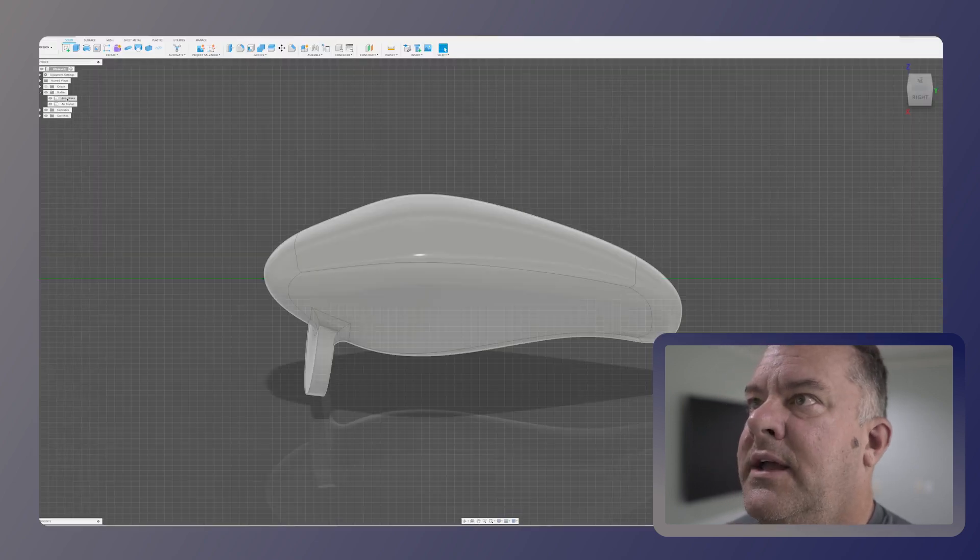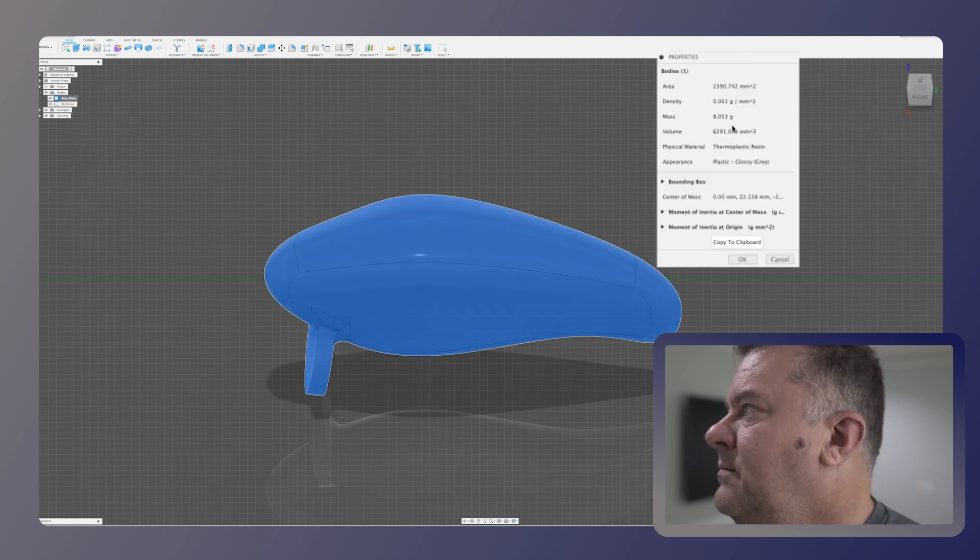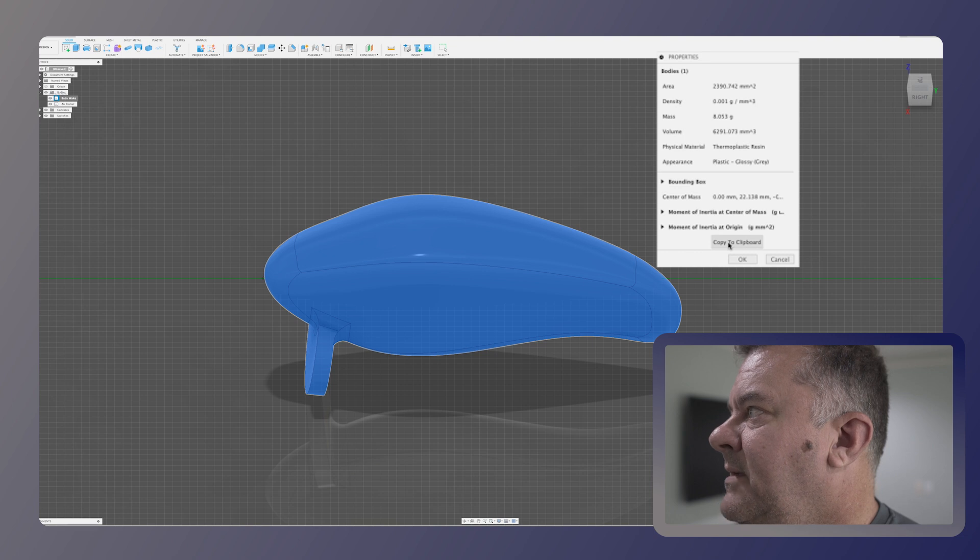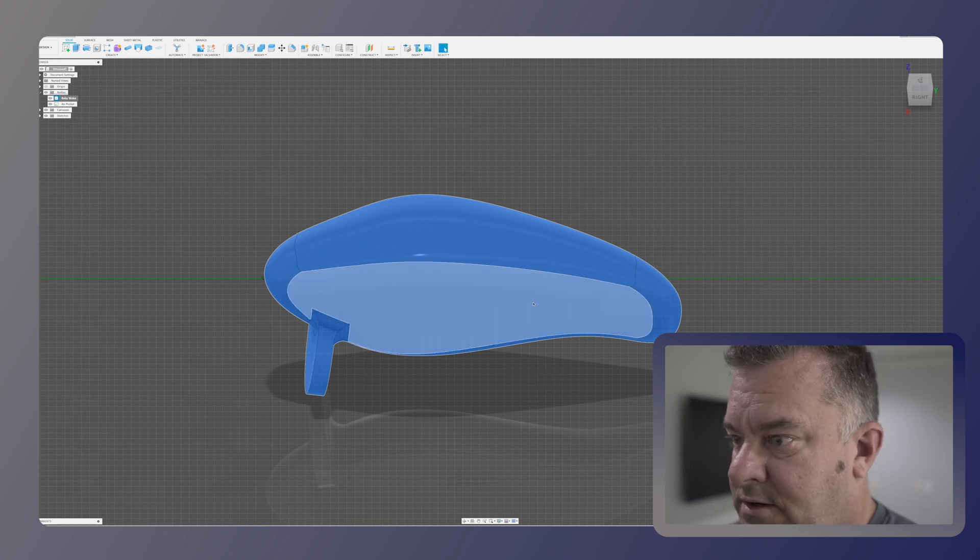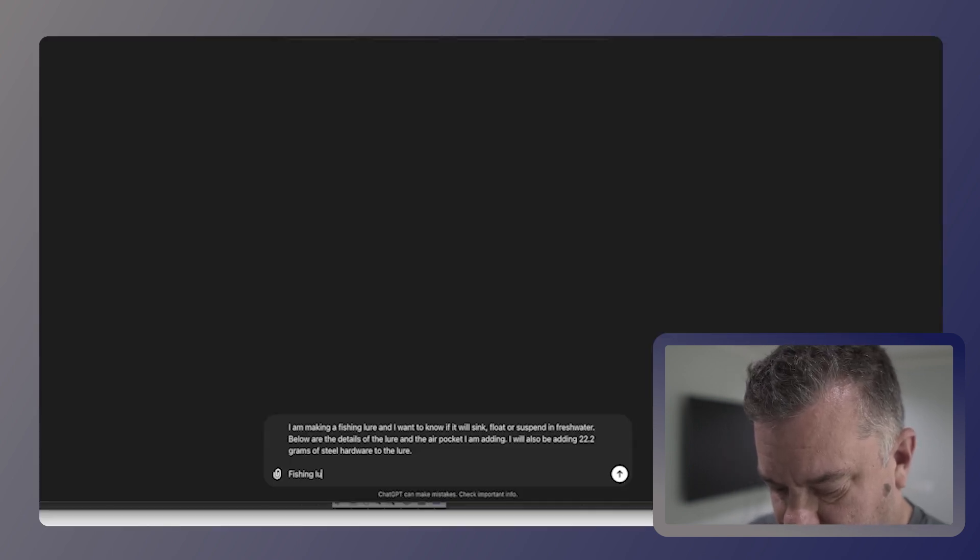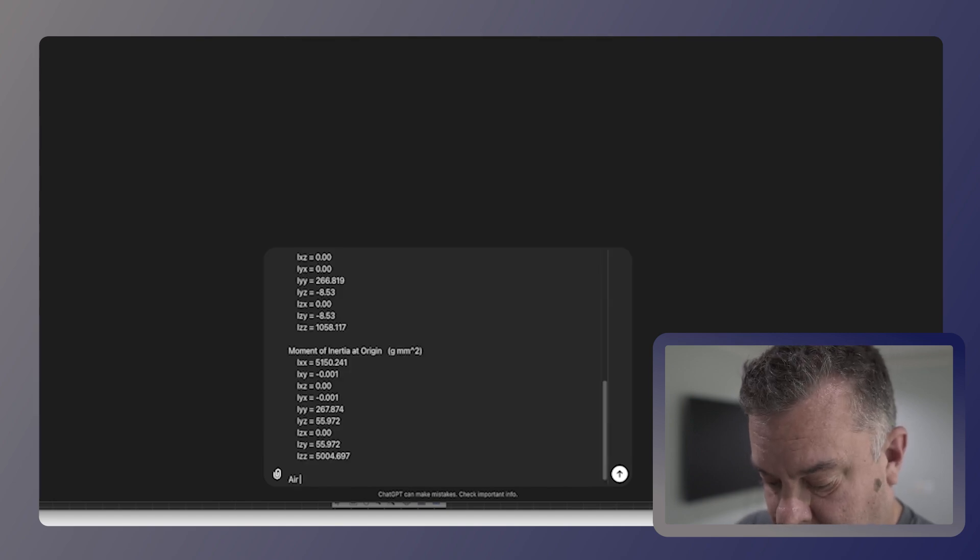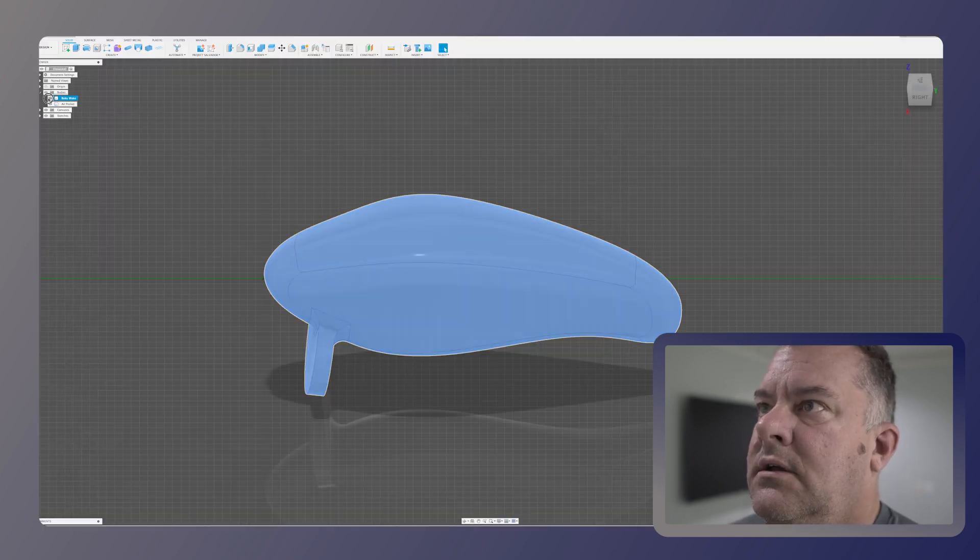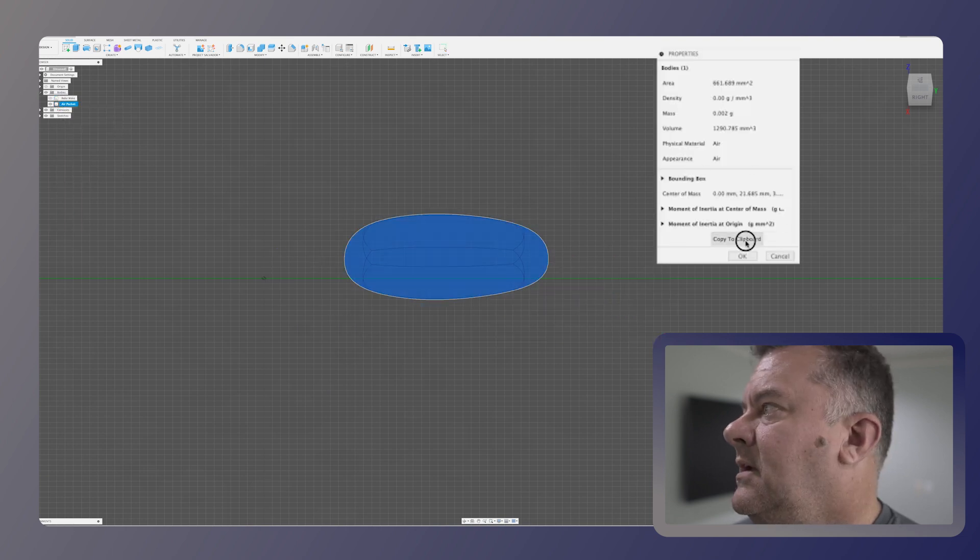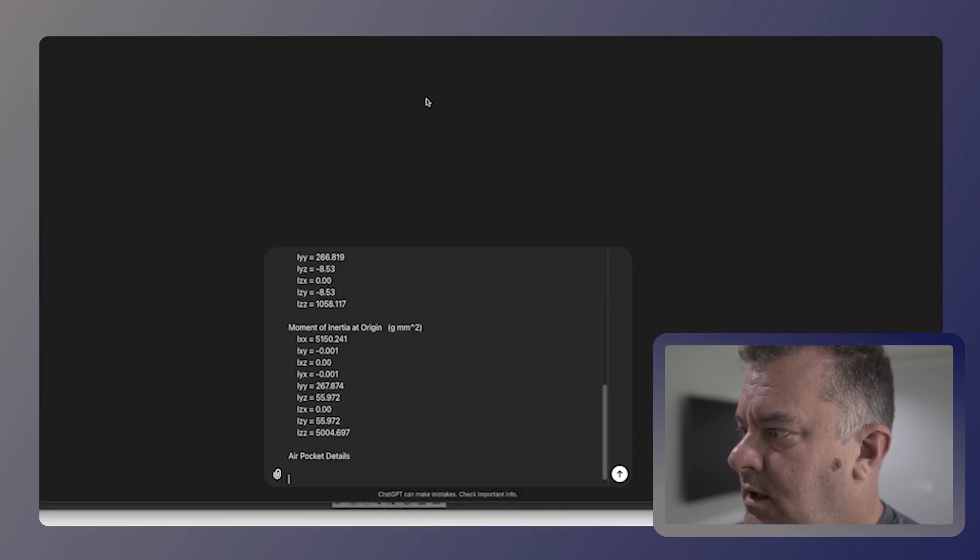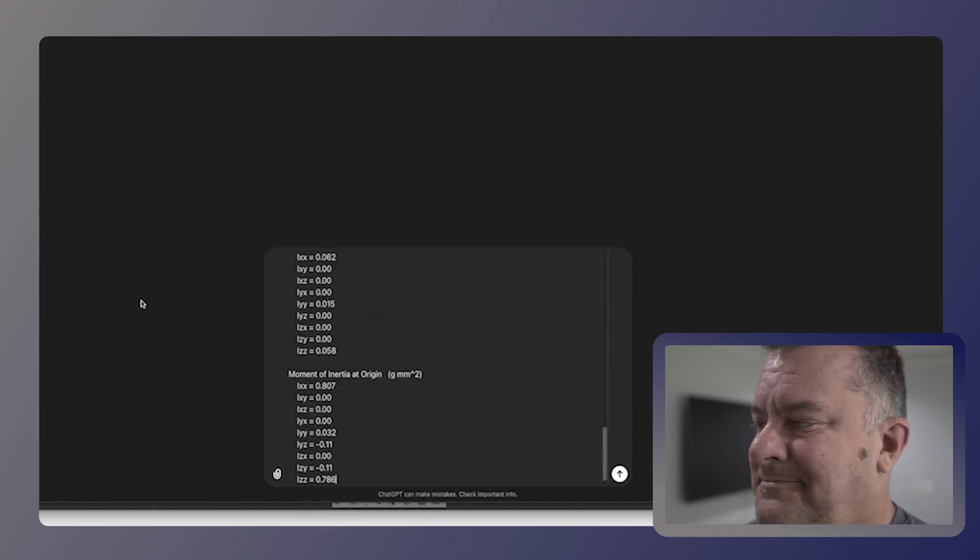So now I can come over here to my baby wake, right click, and go to properties. It's going to bring up this whole big old thing. We've got center of mass. We've got all of this stuff here. So what I want to do is copy that to the clipboard. Click okay. Go back to my Chrome window and I'm just going to type in fishing lure details. And then I'm going to say air pocket details. Go back over into Fusion. Right click on my air pocket. Go to properties, copy the clipboard. Come back over here and paste this in. Now that should be it.